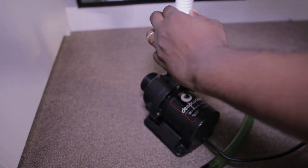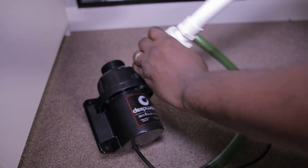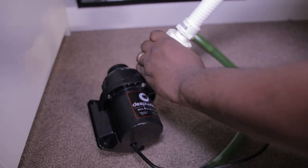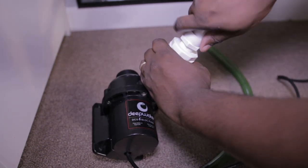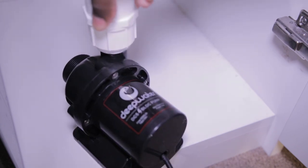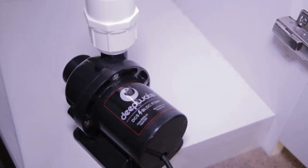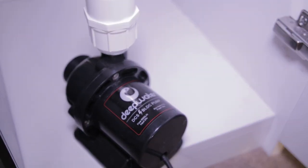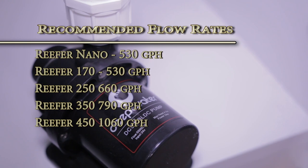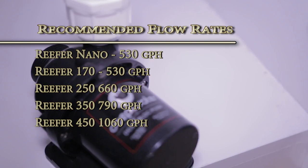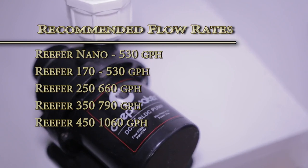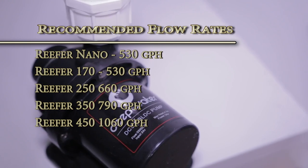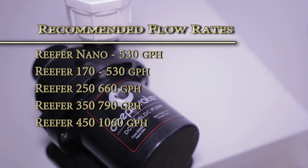You guys said you'd like us to try a DC pump on a tank, so we decided to use the controllable deepwater BLDC5, which can produce an impressive flow of 1,400 gallons per hour. Here are the recommended flow rates for return pumps for each of the reefer tanks. Because the BLDC pump is controllable, we can adjust the flow rate to the tank's needs.